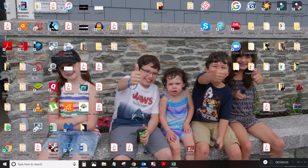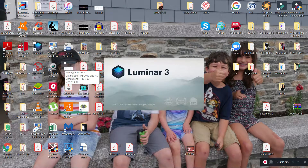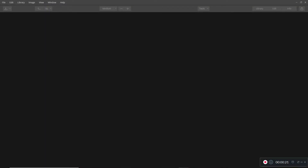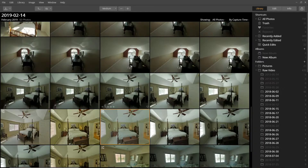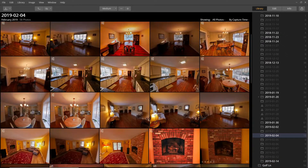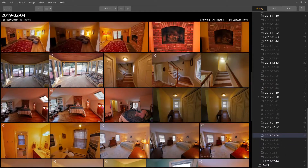Now we're going to open up Luminar 3, select a photo, and I'll show you guys how I do the editing. Let me find some photos here — something I can work with.